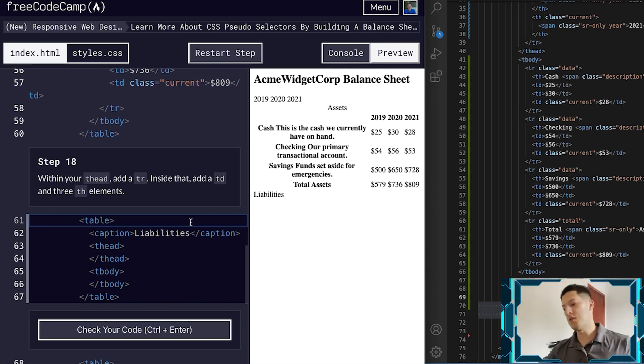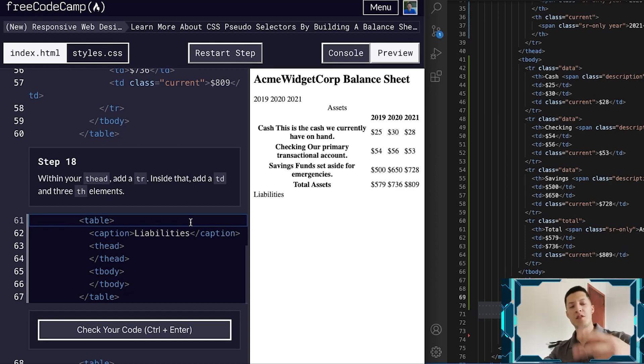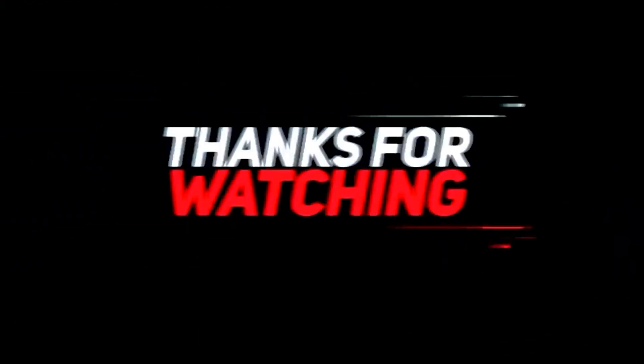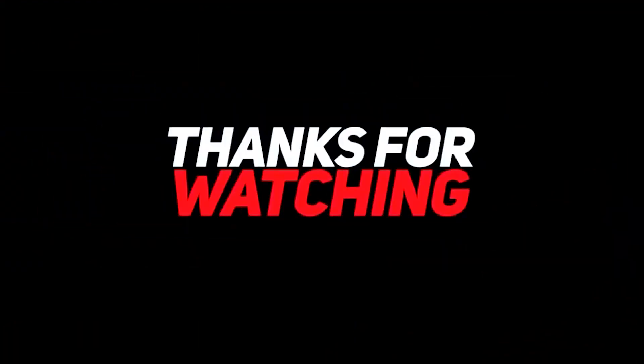That's pretty much it for today. Thank you guys for watching — peace out.